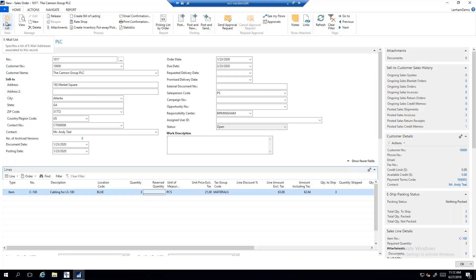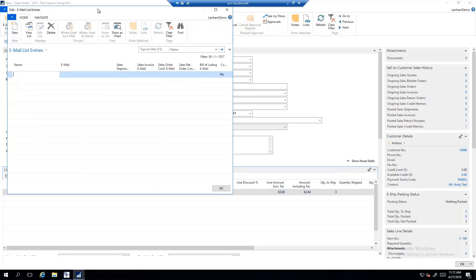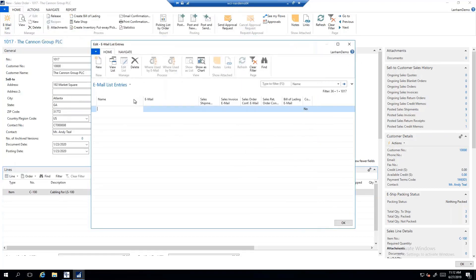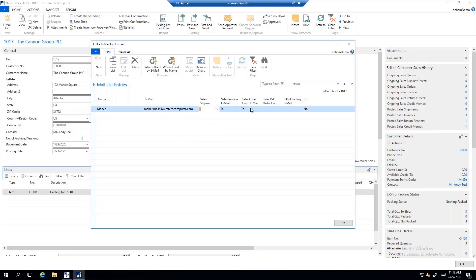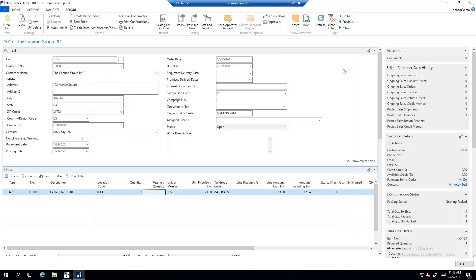We're going to talk about Lanham's emailing capabilities. From an email list standpoint, I can choose different people to email various sales-related documents to. I can enter my email address and specify which emails I want sent — whether the sales shipment, the sales invoice, or the sales order confirmation. If I want these values to hold true for every sales order for this customer, I would set the same at the customer level and those emails will automatically go out.